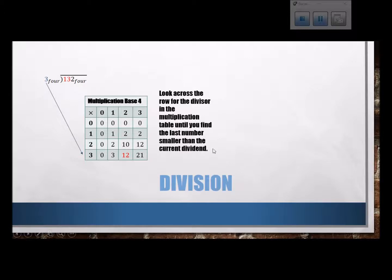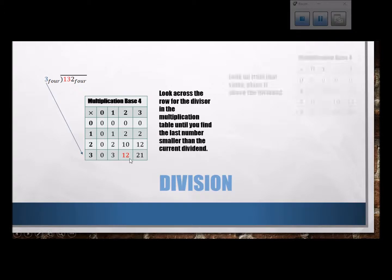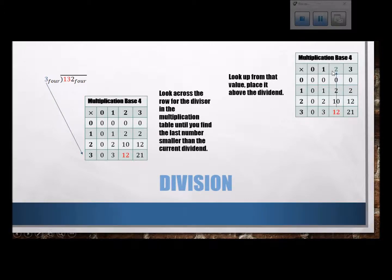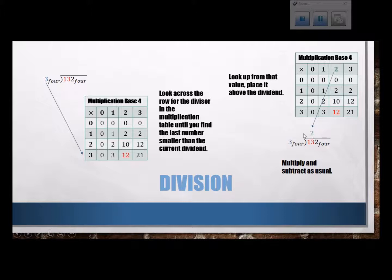Division's a little trickier, but if I have a multiplication table, what you do is look across the row for the divisor. So I'm dividing by 3, and I look until I find the number just smaller than the one I want. So here I have 13. Looking across, I see 12 is the last number smaller than the dividend, because 21 is too big. Then from that spot, I look up to the top — 2 is what would give me that. I place the 2 in my quotient, and then multiply: 2 times 3 is 12 in base 9. Write that down and subtract.